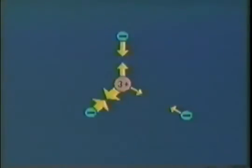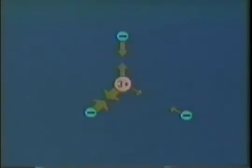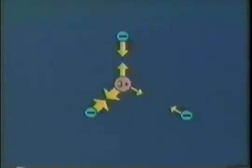In atoms of more than one electron, such as lithium, there are attractive forces between each of the electrons and the nucleus, but there are also forces of repulsion between the electrons themselves. The result of these additional forces of interaction in multi-electron atoms is that the orbitals within an energy level are at different energies.